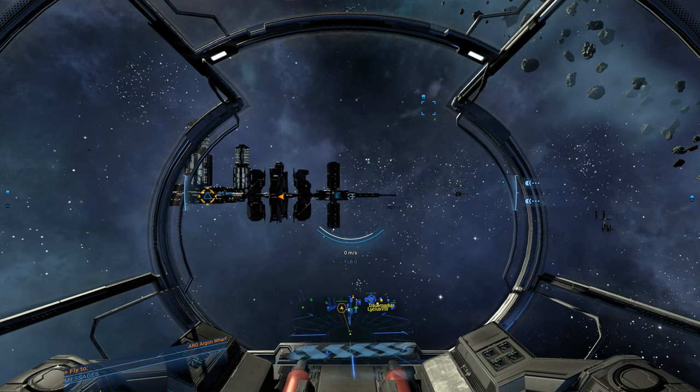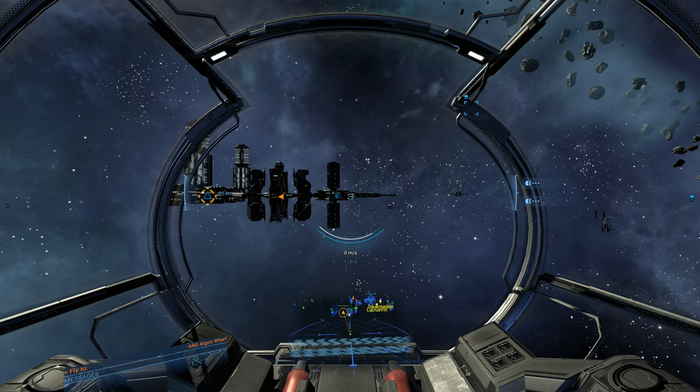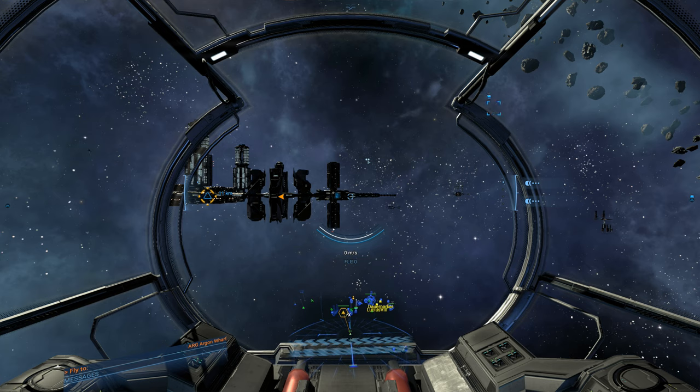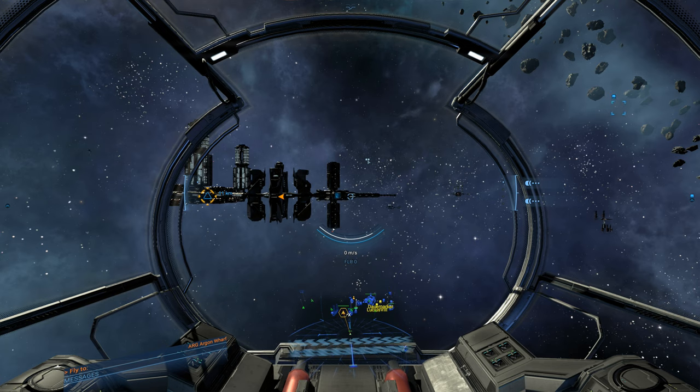Hey guys, welcome back to some more X4, my current favorite game of all time, along with Star Sector and a bunch of other games. I love games, who doesn't?